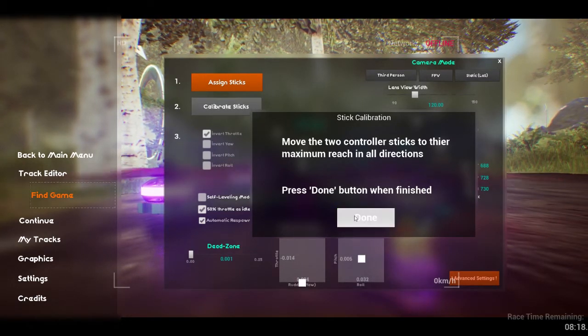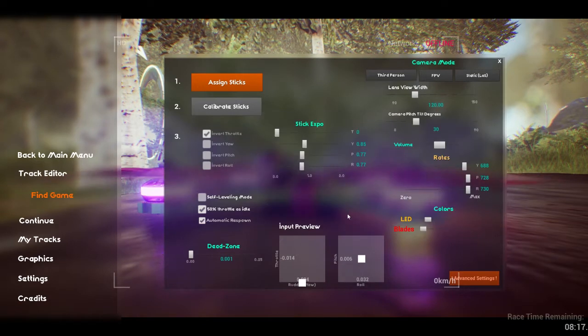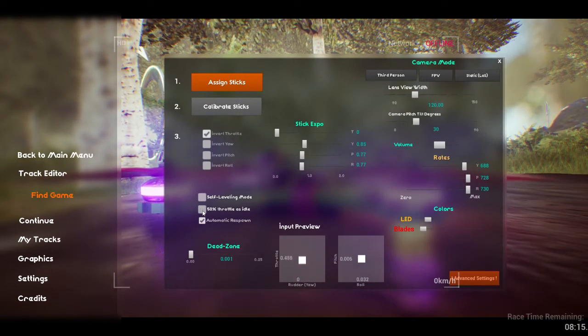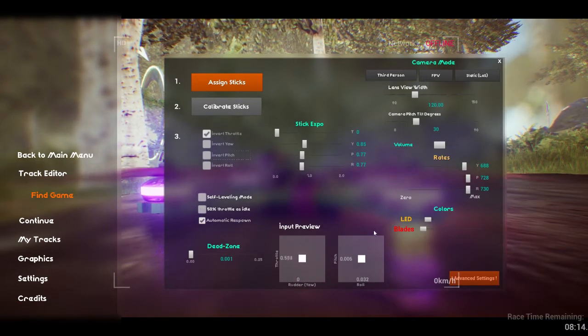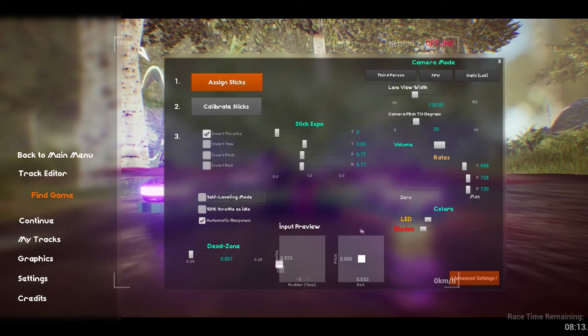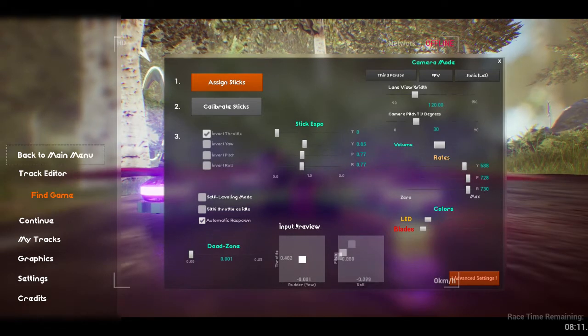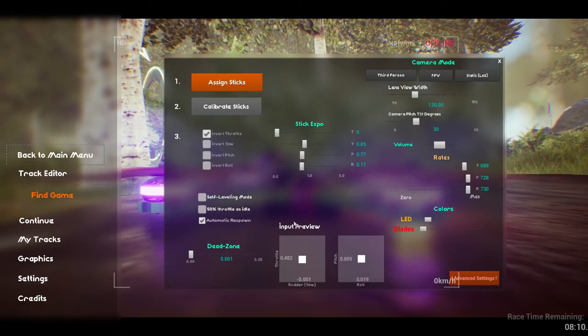Now we're almost done, we just need to invert any axes that are backwards. You want to get the white squares moving to match your controller as closely as possible.